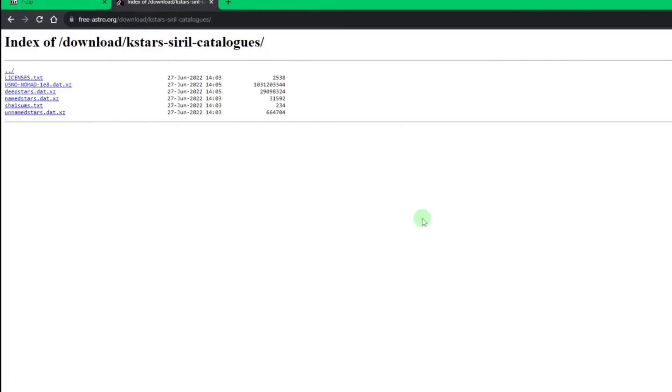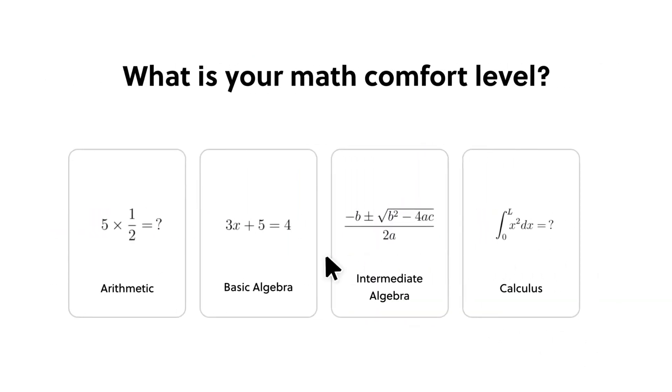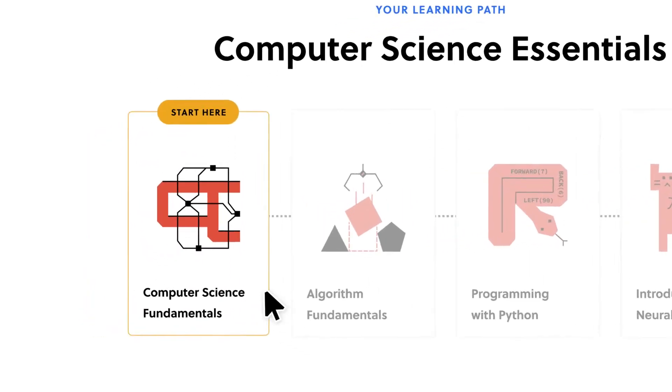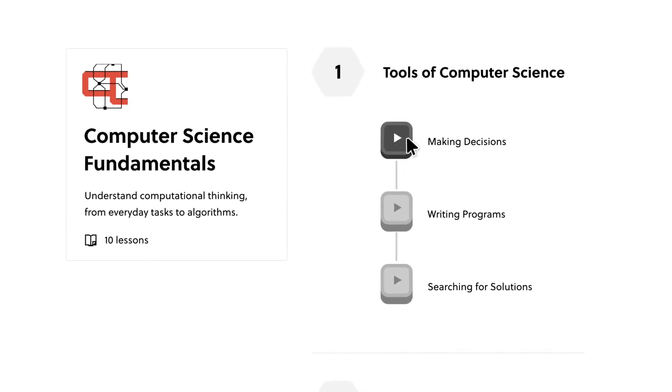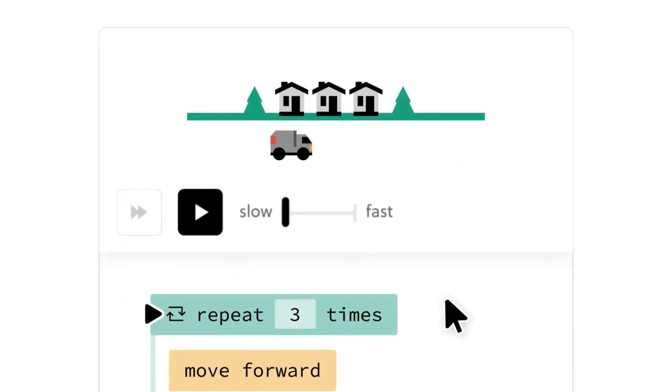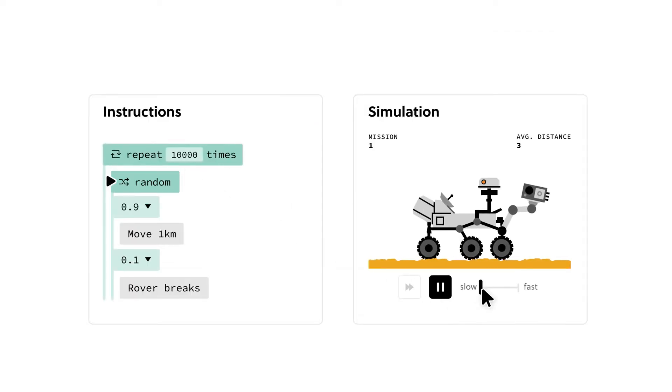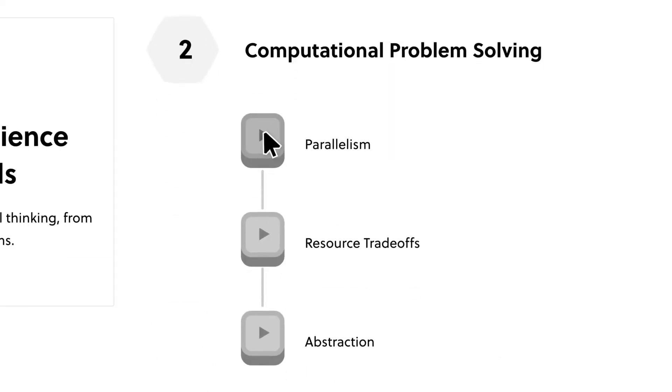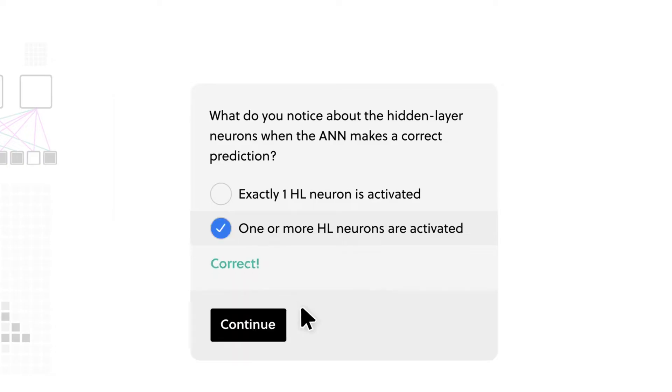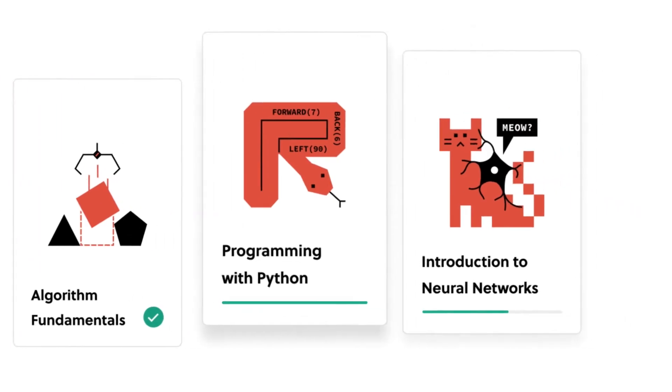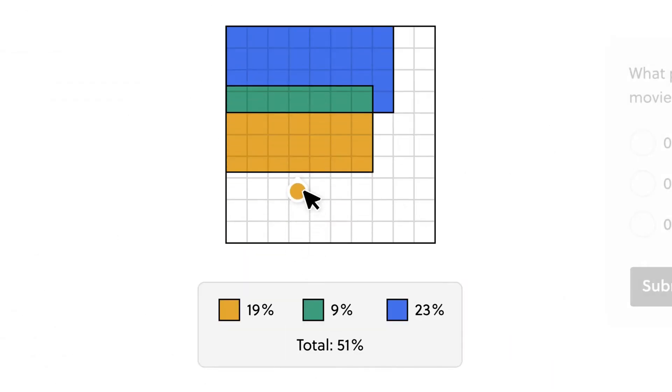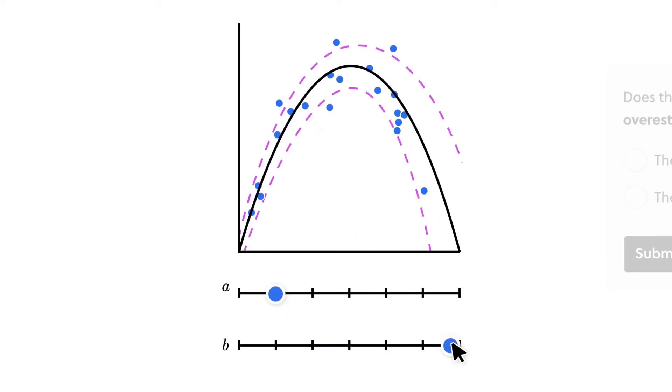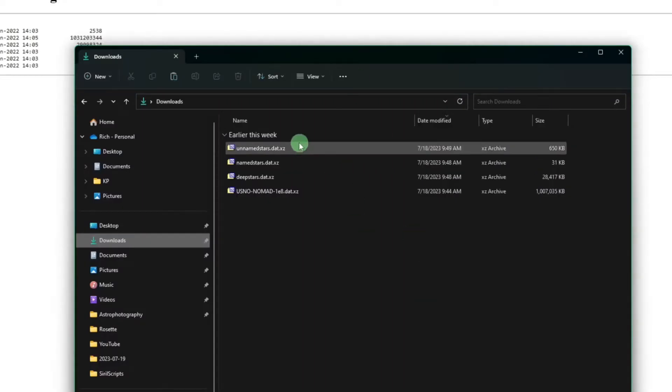So while that's downloading I wanted to talk to you guys about another interest of mine, computer science, and show you a free and easy way that you can learn more about that topic using brilliant.org. Brilliant is the best way for anyone to learn not only computer science but also thousands of other lessons such as neural networks, programming, and even astrophysics. In the computer science fundamentals lessons you'll learn computational thinking from the basic everyday tasks all the way through to computer algorithms. And whatever your skill level, Brilliant customizes the content to fit your needs and allows you to complete the lessons at your own pace. It's a fun, interactive, and easy way to learn basic to advanced topics and they're adding new lessons every month. So to try everything that Brilliant has to offer free for a full 30 days, visit brilliant.org/deepspaceastro or click on the link in the description and the first 200 of you will get 20% off Brilliant's annual premium subscription.